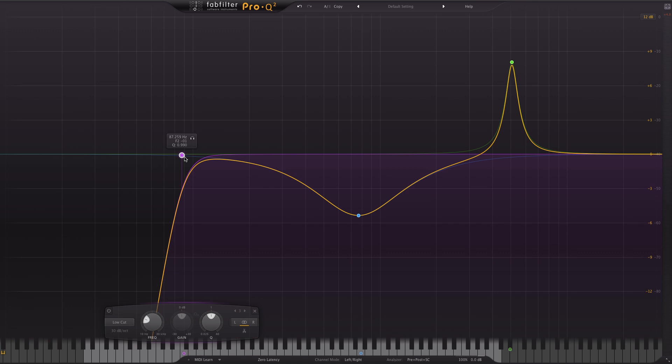You know what it's like when you start to boost and cut frequencies, the output level will change in relation to what you're doing with the EQ, which can be a bit misleading to the ear. Now Fabfilter have included a really useful auto gain feature that automatically compensates for boosts and dips post EQ.